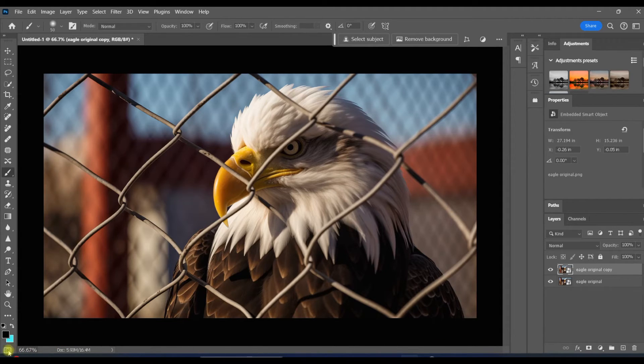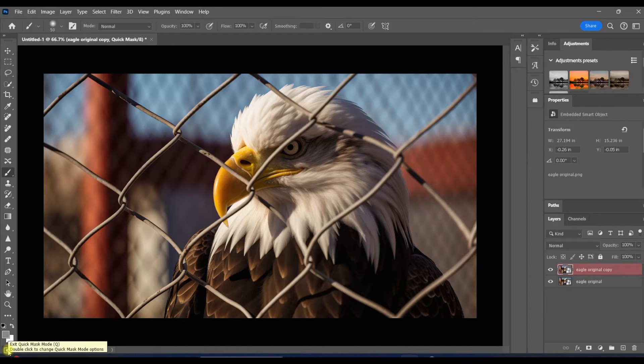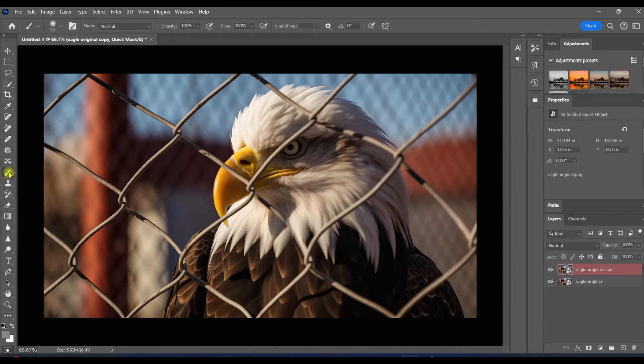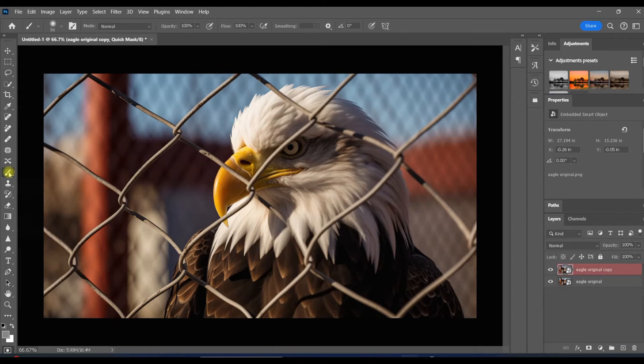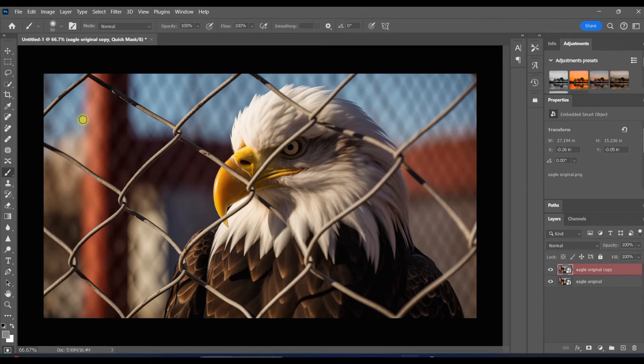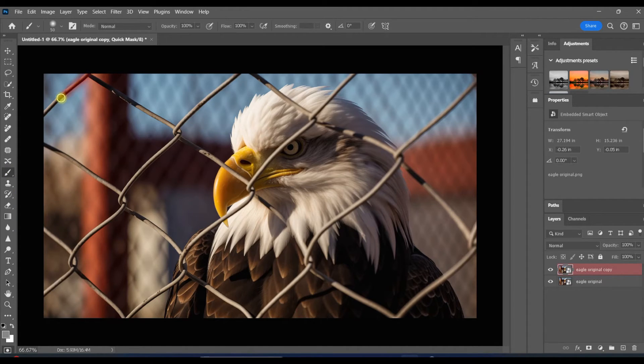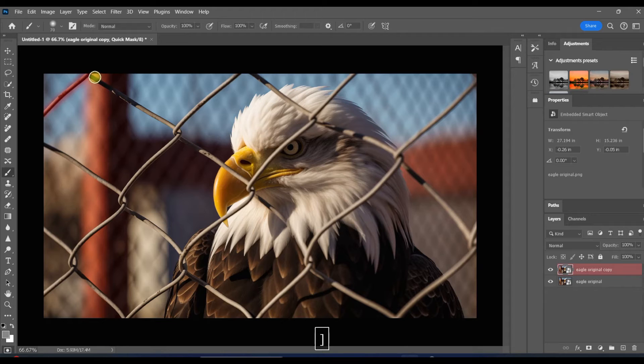When you click to activate the quick mask, the layer you're working on turns red. That's how you'll know you're in quick mask mode. In quick mask mode, everything you paint over becomes a selection. Watch how easy this is. With the paint brush, I'm going to just go over the fence.